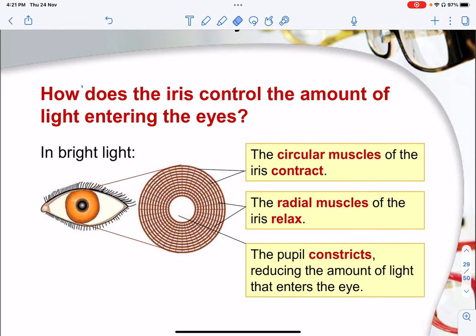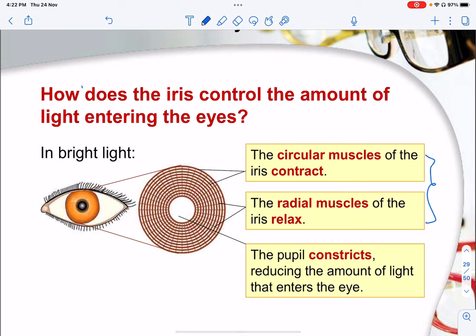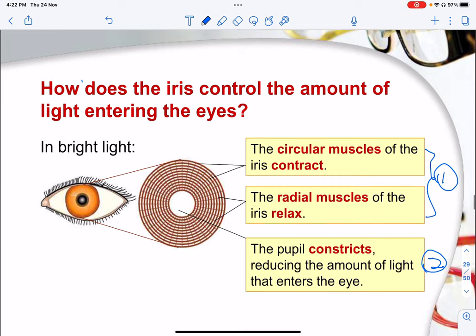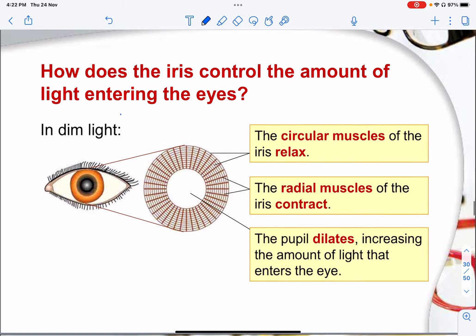When you enter an environment with bright light or very high light intensity, first the circular muscles will contract and the radial muscles will relax. These two statements constitute one mark in the exam. Then the outcome is that the pupil will constrict, reducing the amount of light entering the eye. The opposite happens in dim light — the circular muscles will relax, the radial muscles will contract, and this will cause the pupil to dilate, increasing the amount of light entering the human eye.